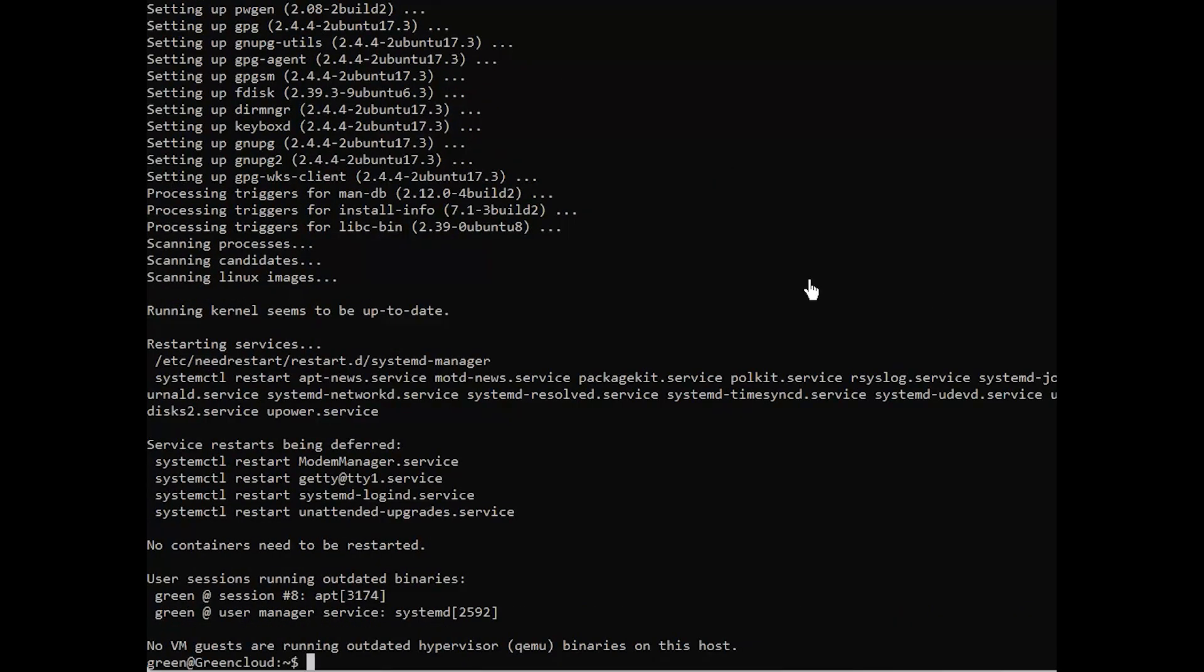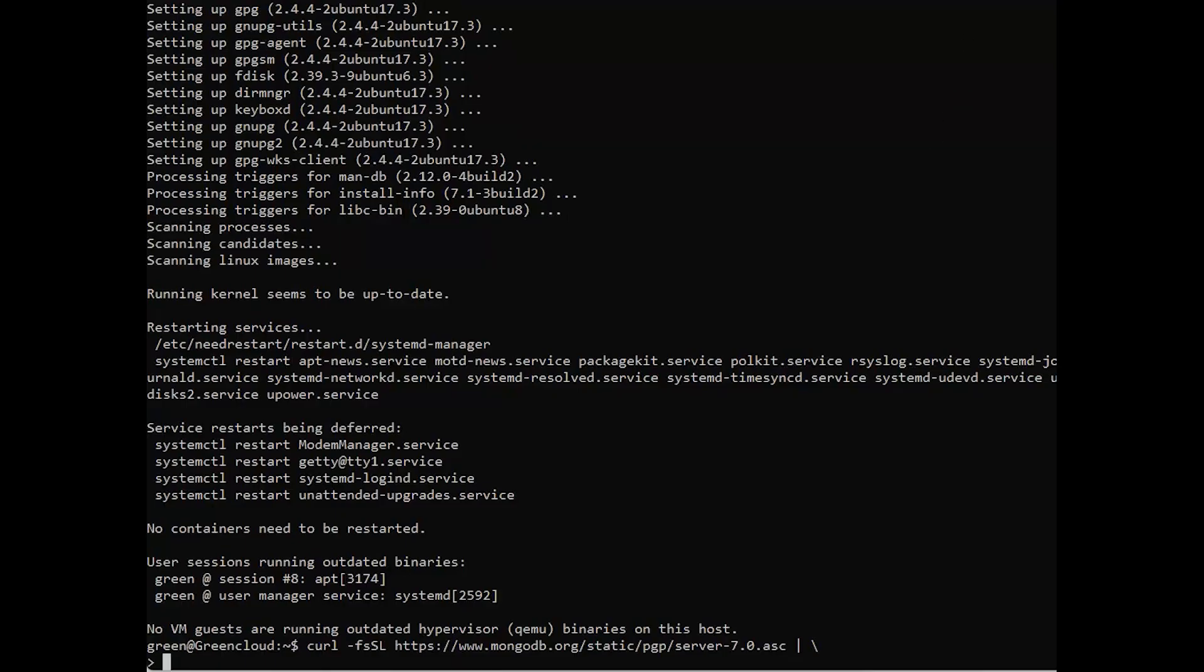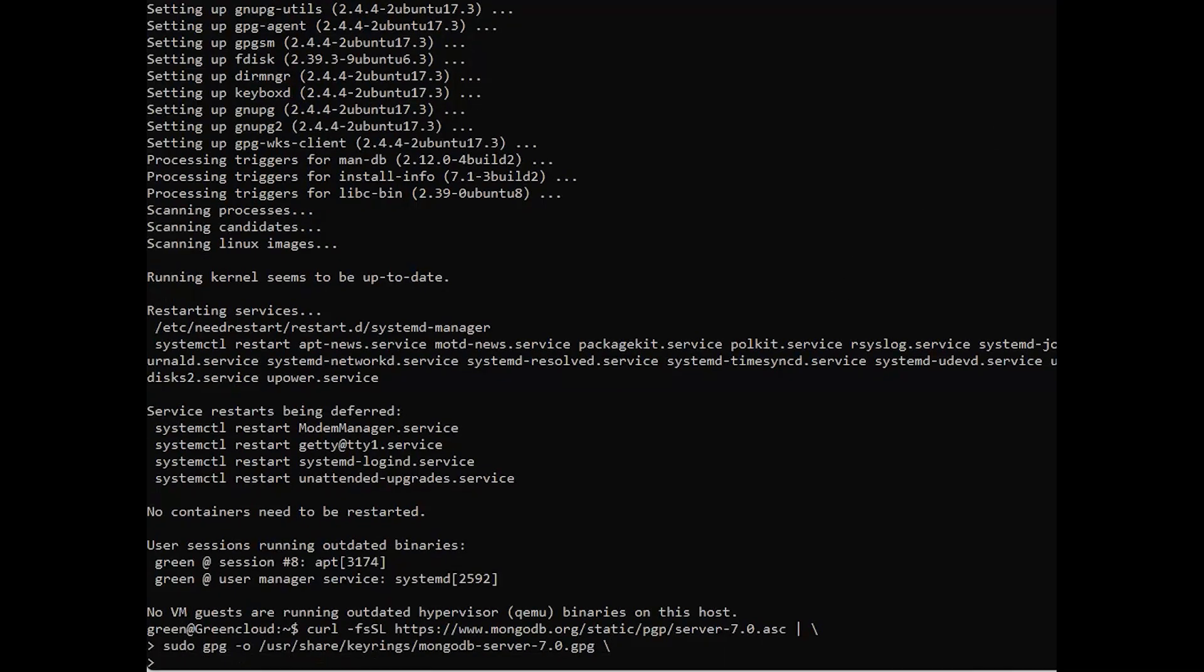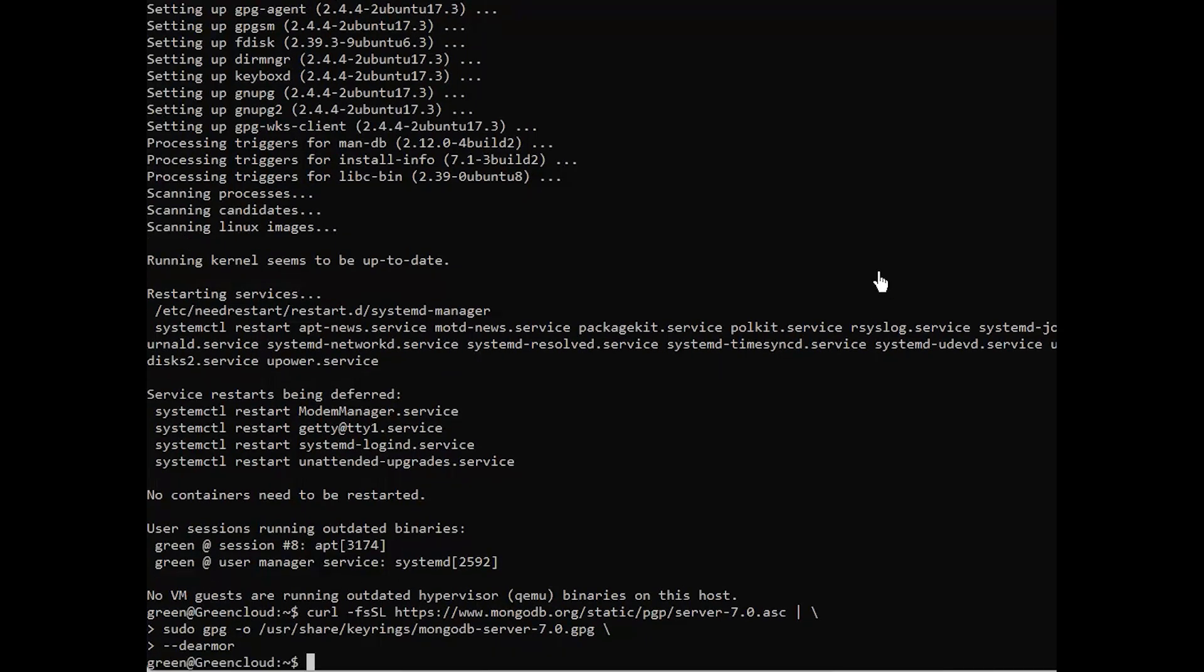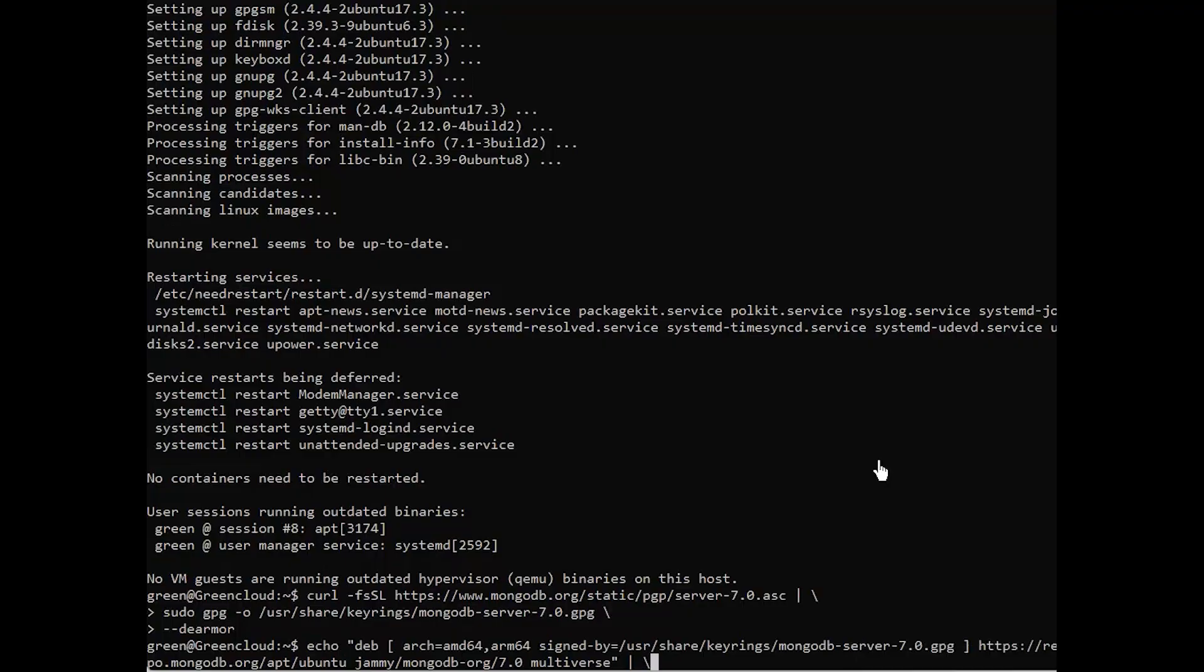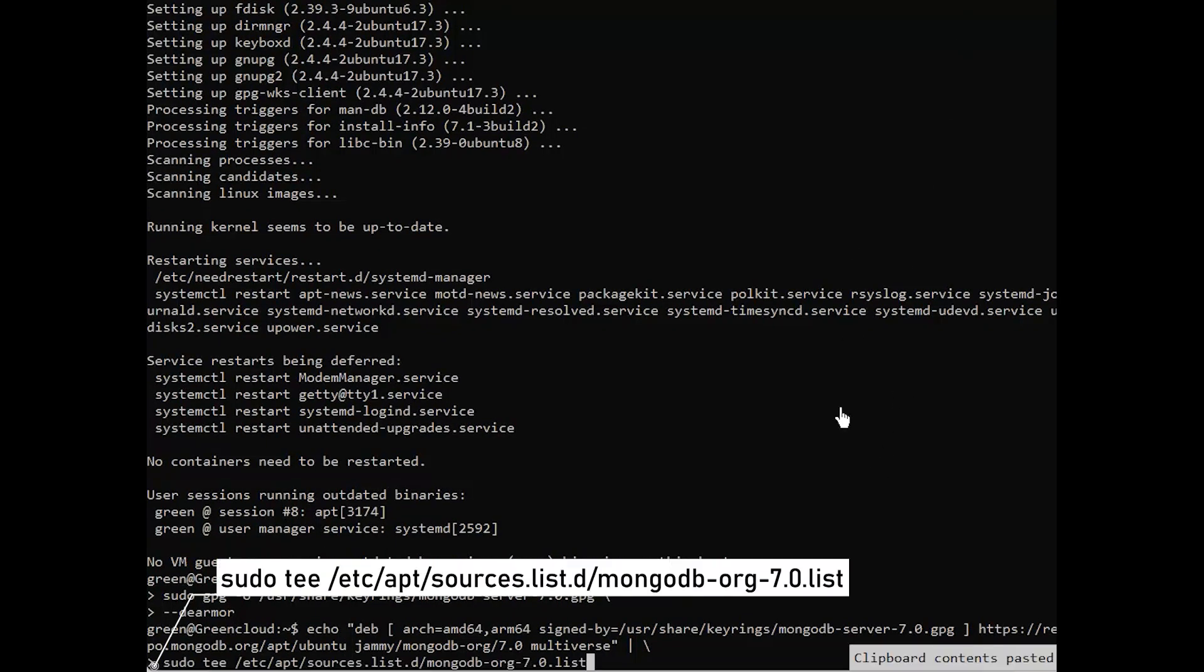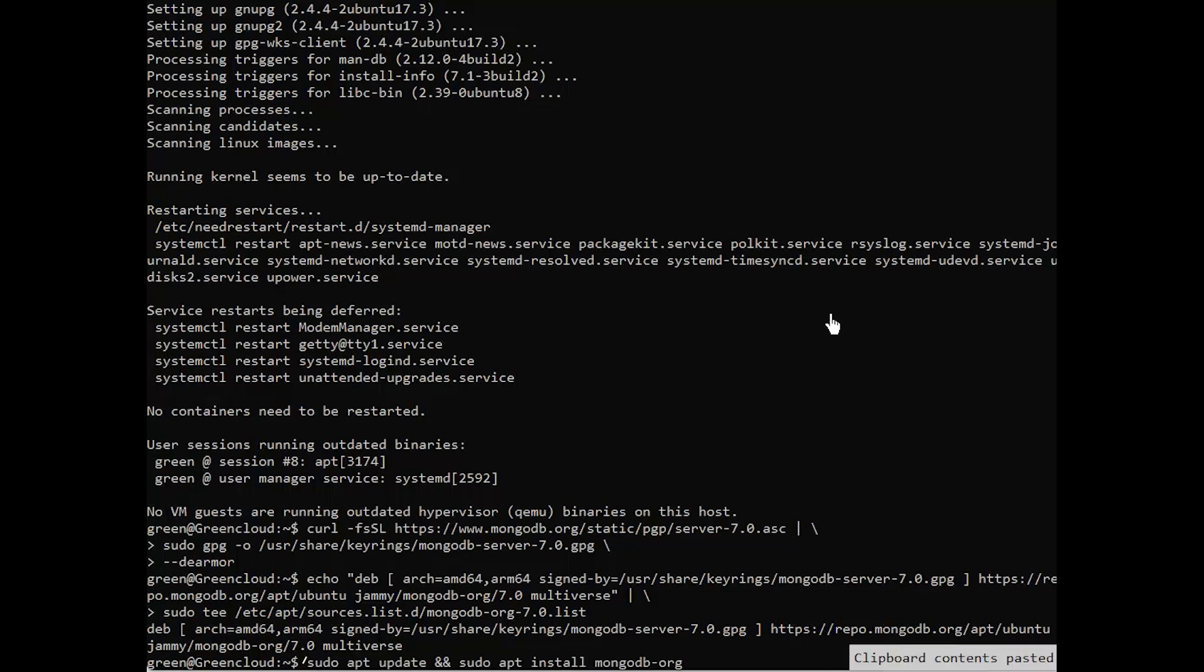Then, add the MongoDB GPG key and repository with the following command. After the repository is added, run the following command to update your Ubuntu package index and install MongoDB on your system.